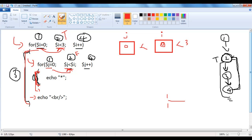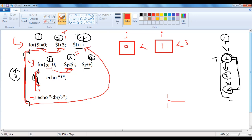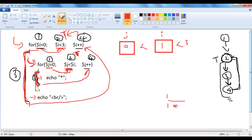After executing the outer loop body, control goes to i plus plus, i becomes 1. The condition 1 less than 3 is true, so it enters the body again. j is set to 0, and the condition j less than i: 0 less than 1 is true, so echo displays one star. Then j plus plus makes j equal to 1, and 1 less than 1 is false, so the inner loop stops. When i is 1, the inner loop executed once — we got 1 star. Then echo br moves the cursor to the next line.